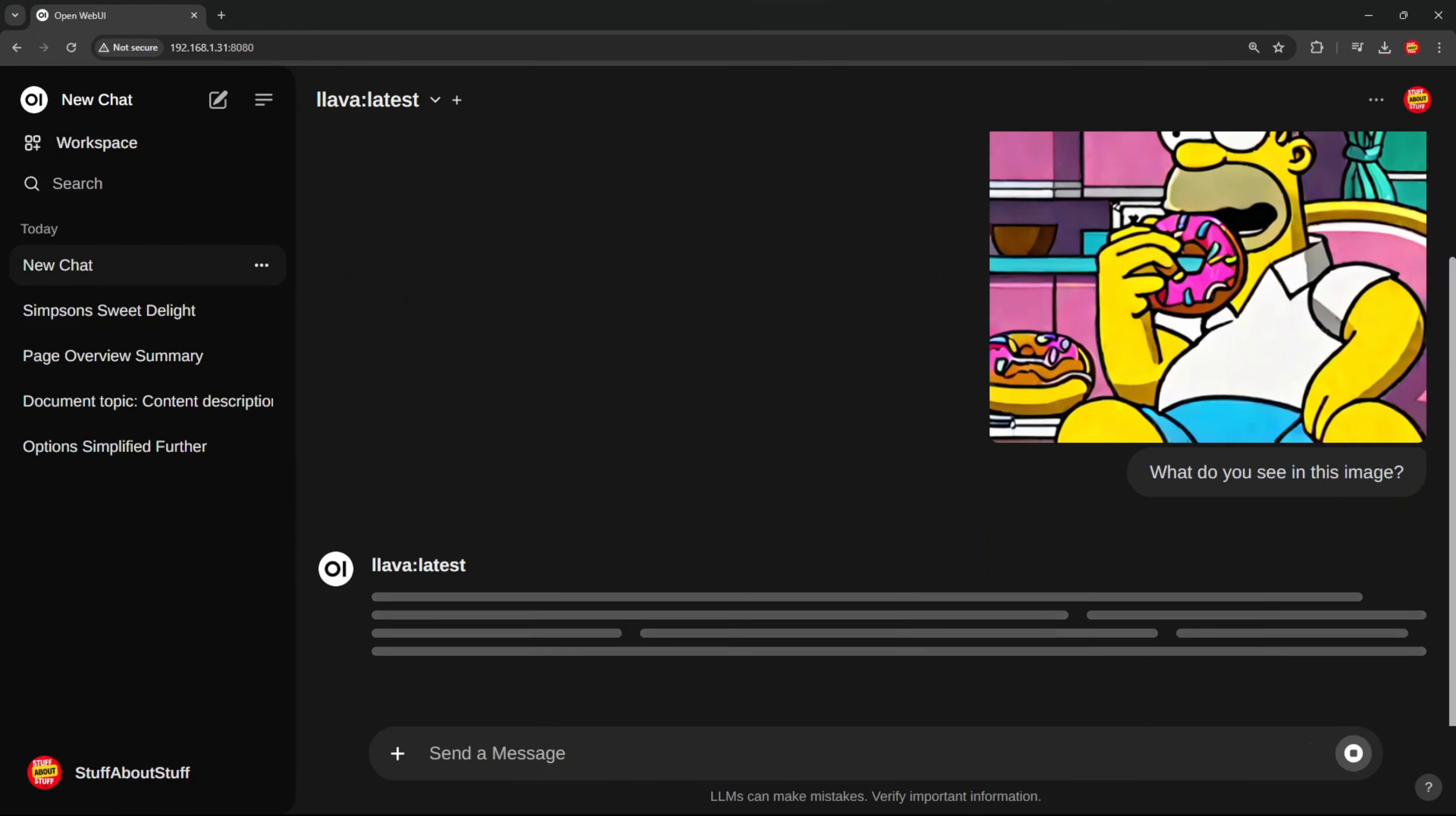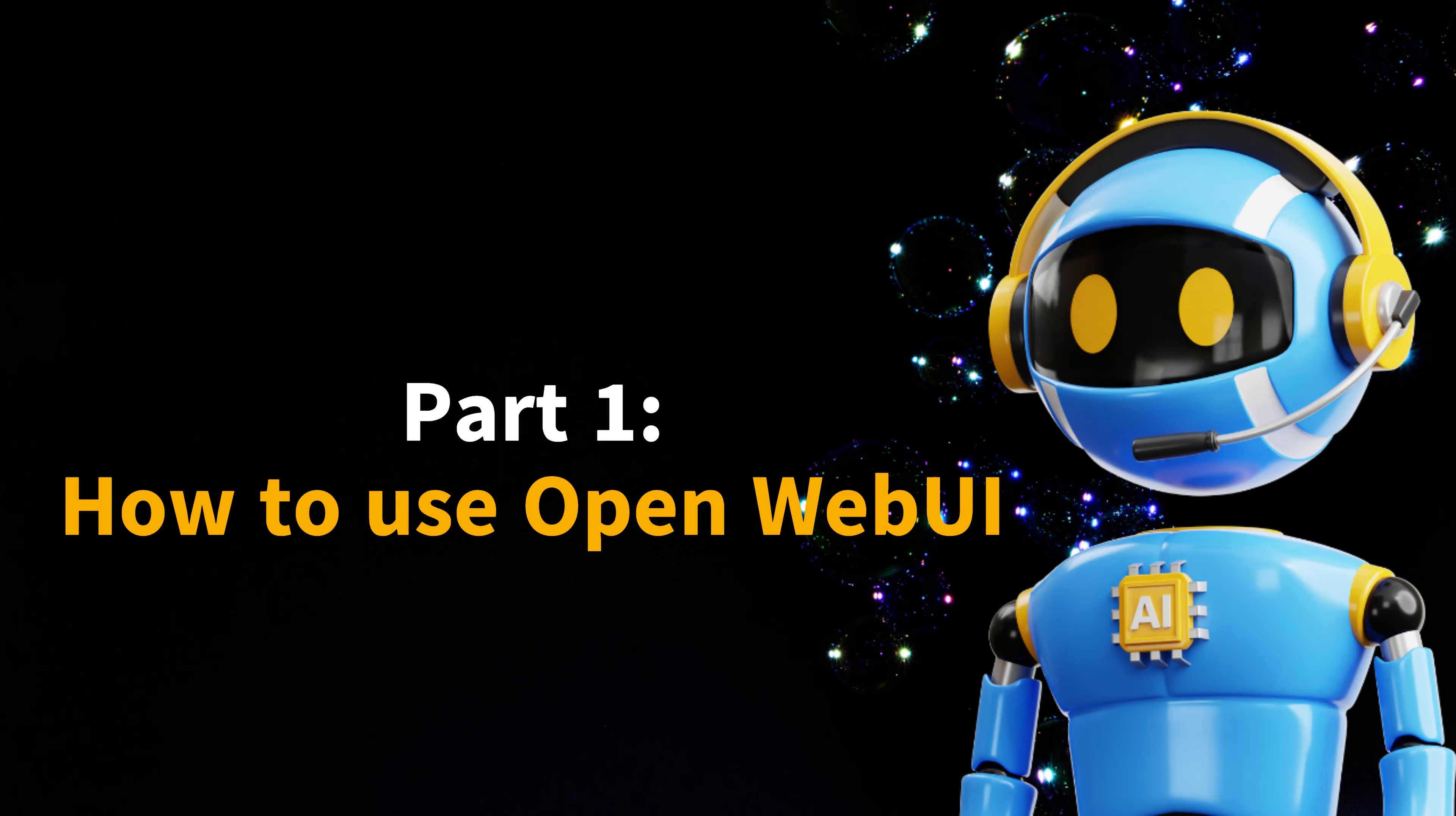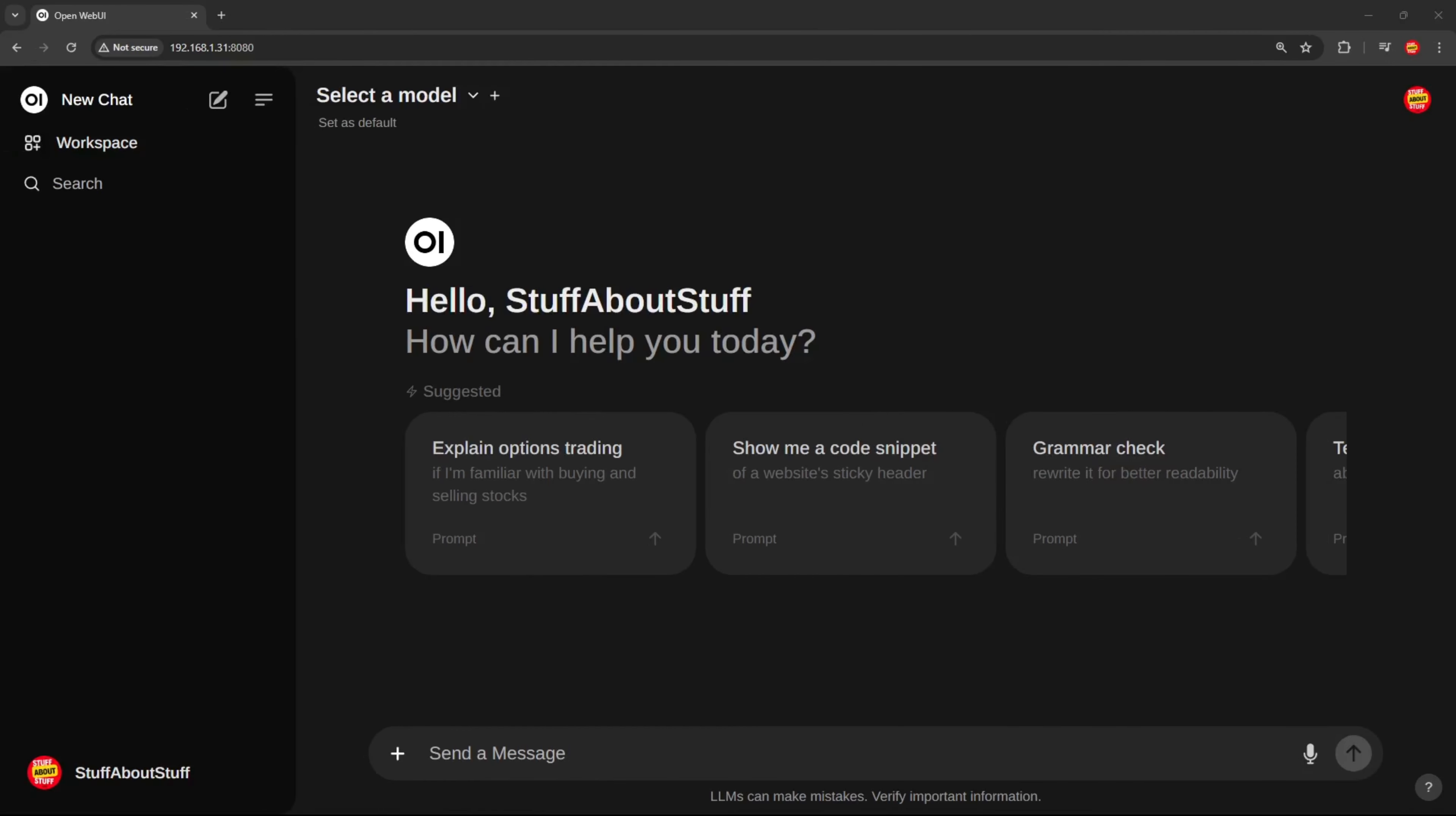The front-end also supports multi-modal models with vision support like Lava. First, I'm quickly going to show you how to use the features in the web front-end. Then I'll show you how to build this on Windows, locally, offline, using only Anaconda.